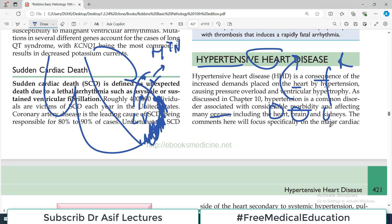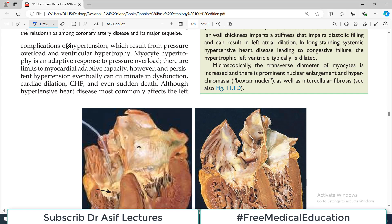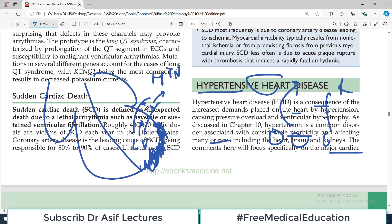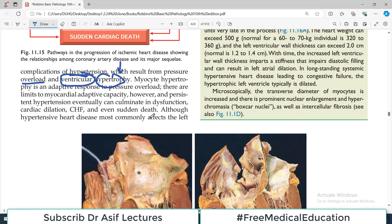The discussion here will focus specifically on the major cardiac complications seen in hypertension, which result from pressure overload and ventricular hypertrophy. These two terms are key to understanding heart problems in hypertension: the pressure in the aorta is high and the heart has to pump more, so it undergoes hypertrophy. Myocyte hypertrophy is an adaptive response to the pressure overload — the heart is trying to keep pace with the high pressure in the aorta.